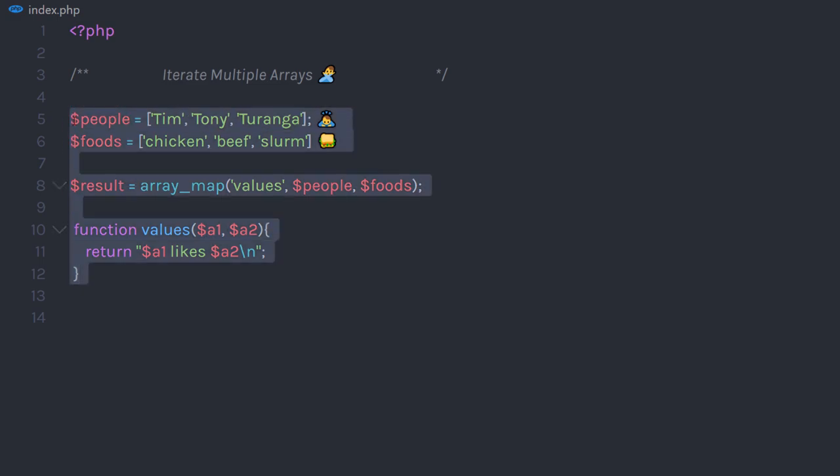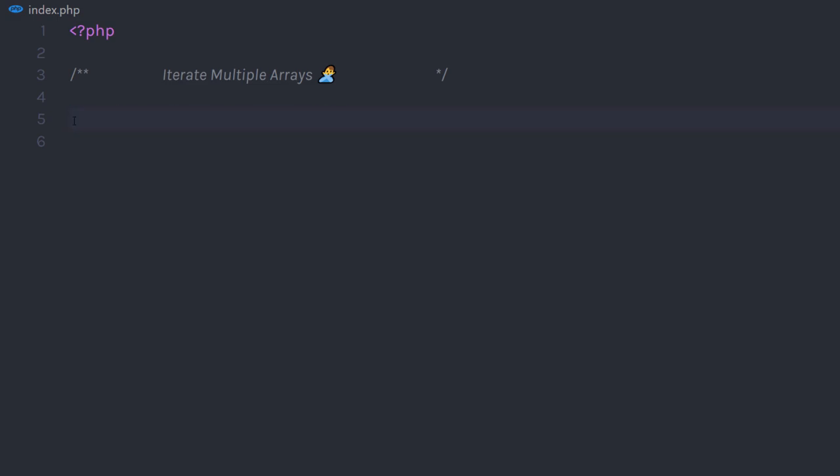So, this is how you can iterate multiple arrays in PHP. Now, if you like short videos like this, make sure you subscribe and like this video. I will see you in the next one.